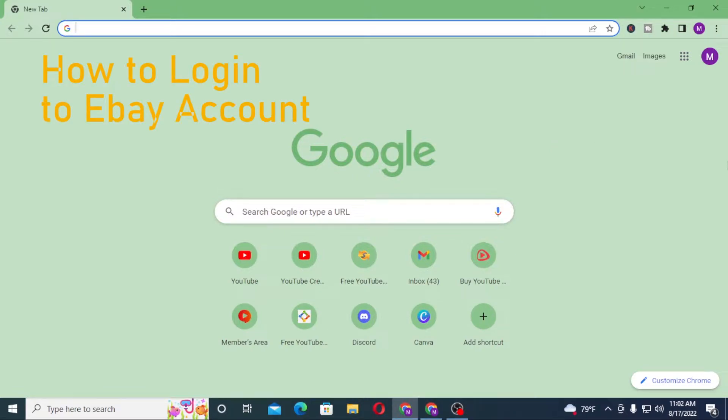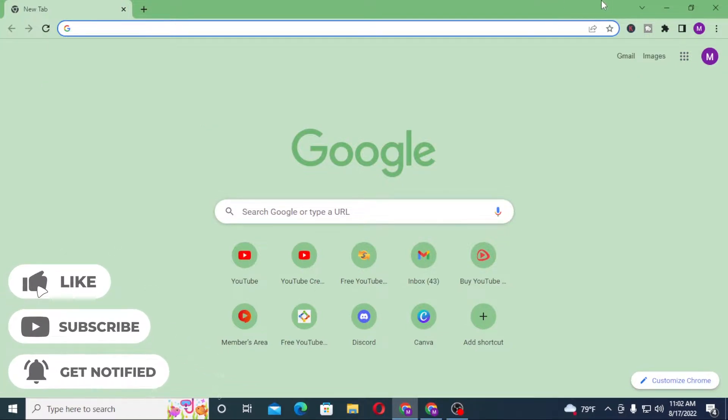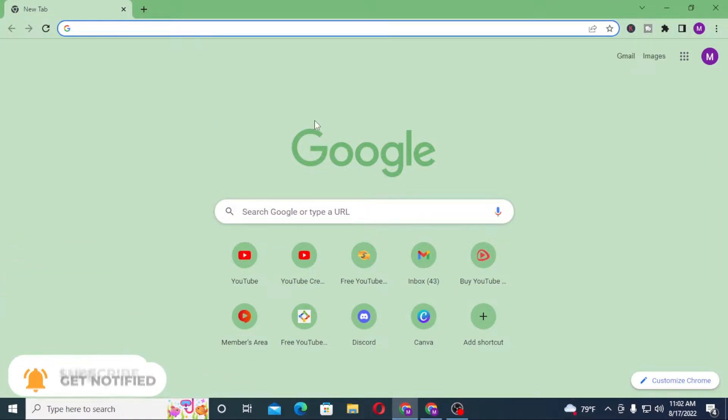Let's dive right into the video, but before that don't forget to like, subscribe and hit that bell icon for more videos. Now to log into your eBay account from your computer, first open up your preferred browser as I have already opened Google Chrome.